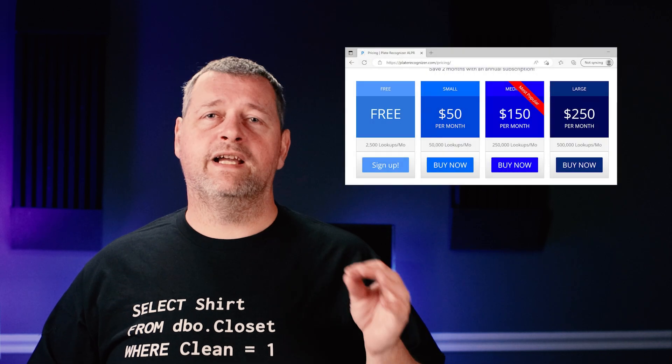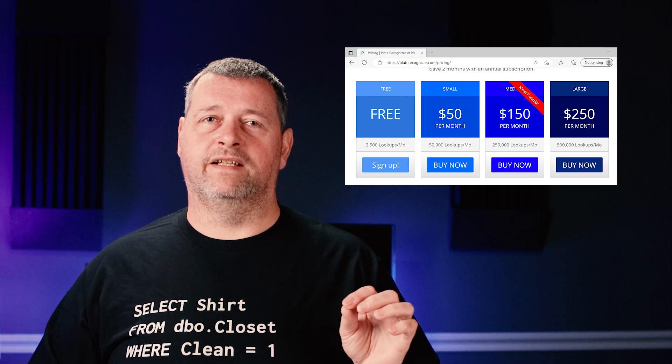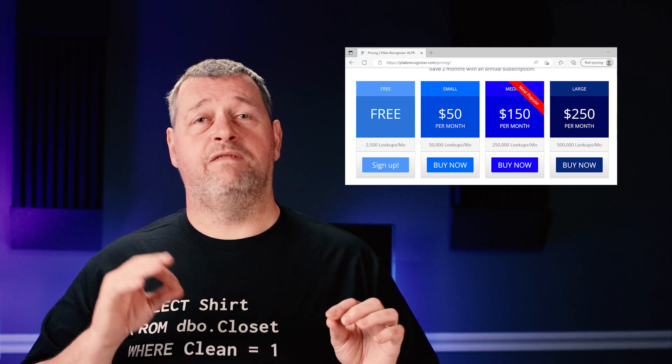The free account limits you to one lookup per second and 2,500 lookups per month. For residential use, this should be plenty. So I mentioned hardware several times in this video.